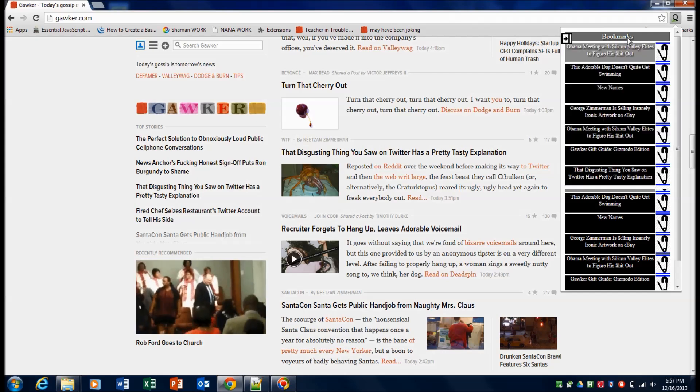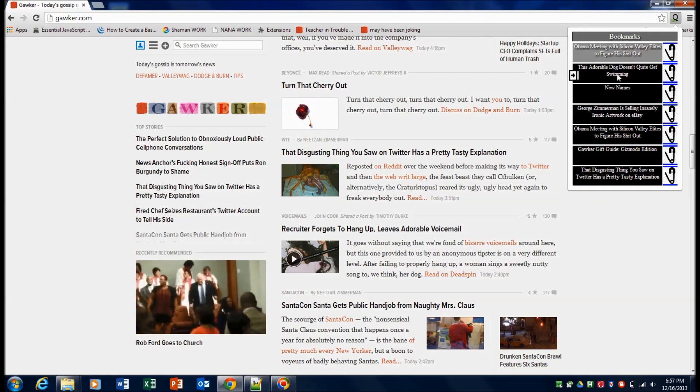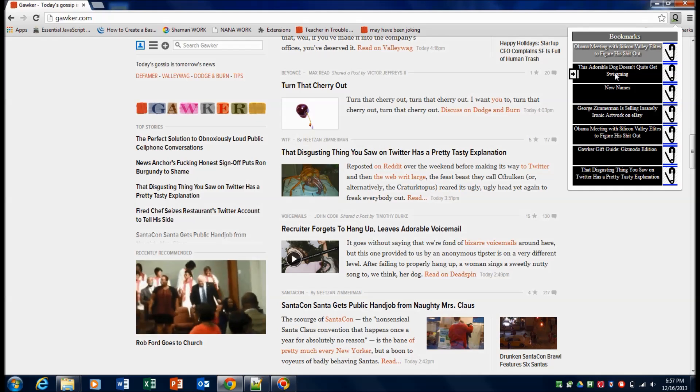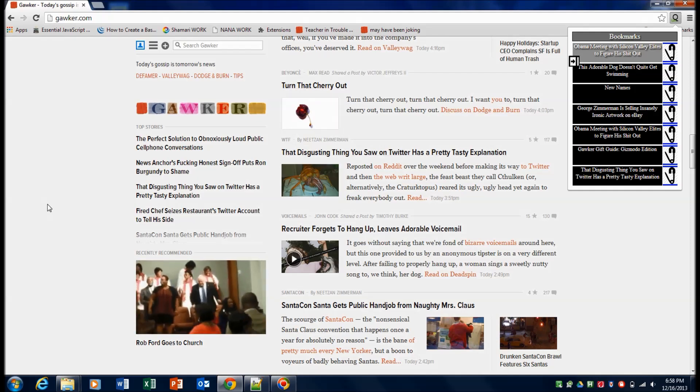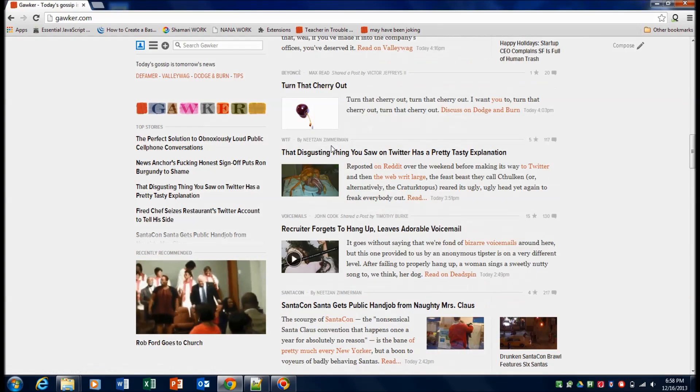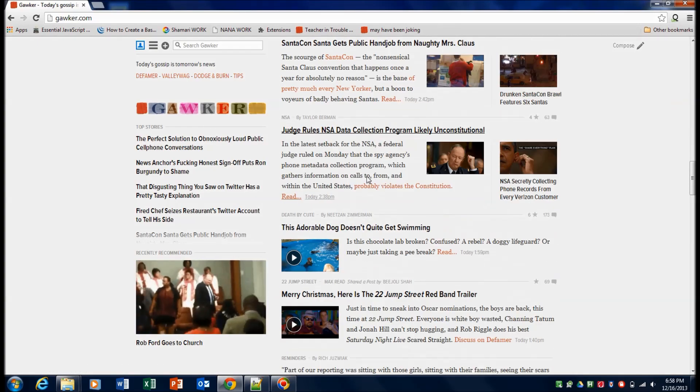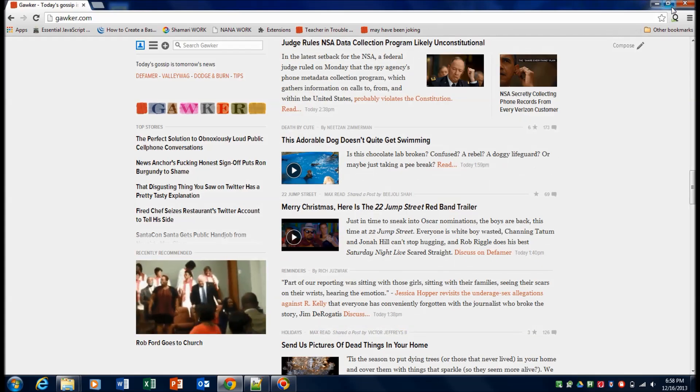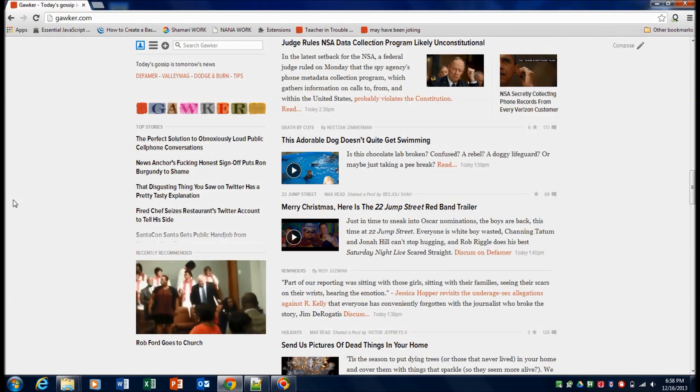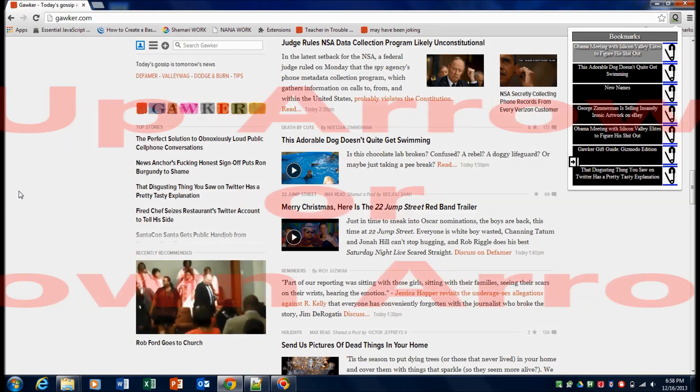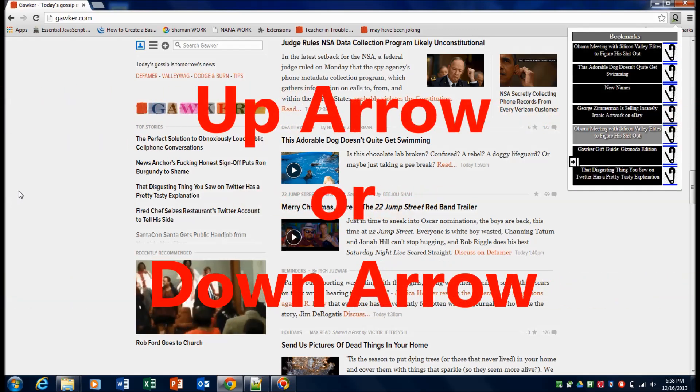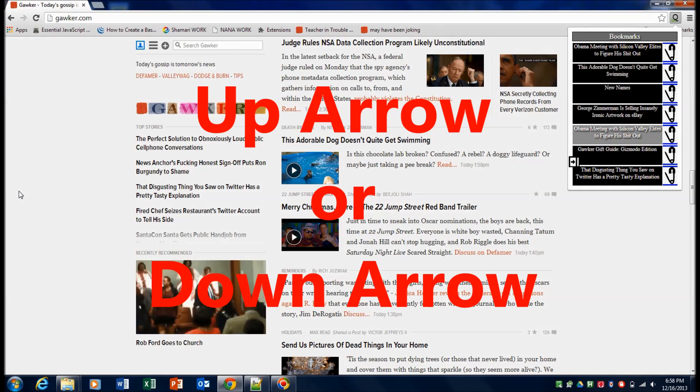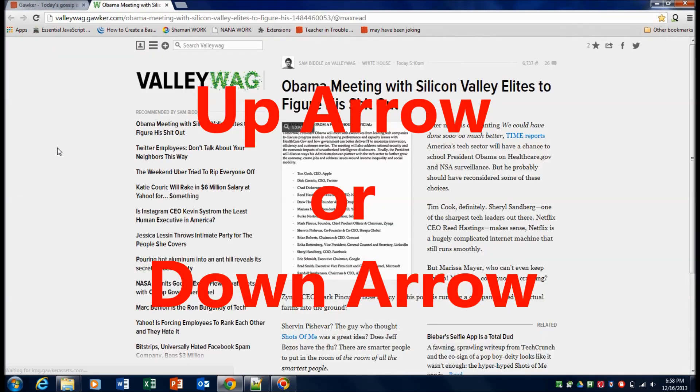The next thing we're going to take a look at is selecting links from your queue. This is one of the more convenient features of the application. So say I'm looking around and I want to open up a link, but I don't necessarily want to move my mouse and go over here. I can just press ALT-Z and then I can use the up and down arrow to select a link and then press enter to open that link.